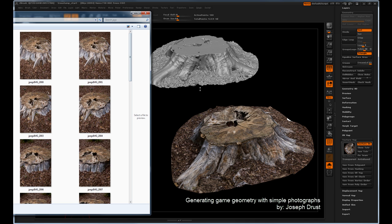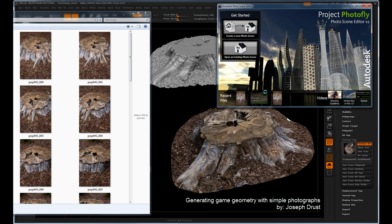The programs we'll be using in this tutorial are ZBrush and a program called Autodesk Photoscene Editor version 2.